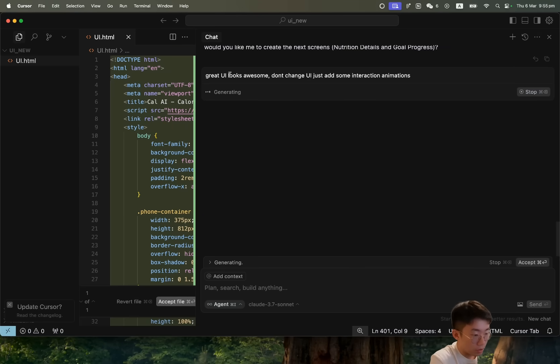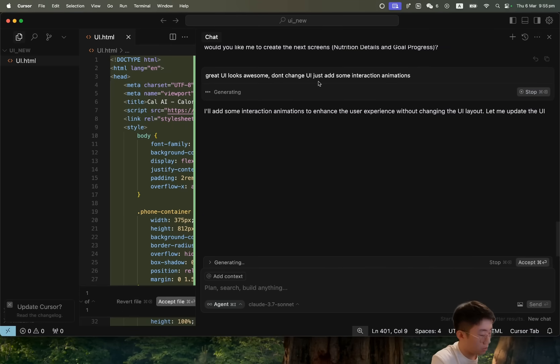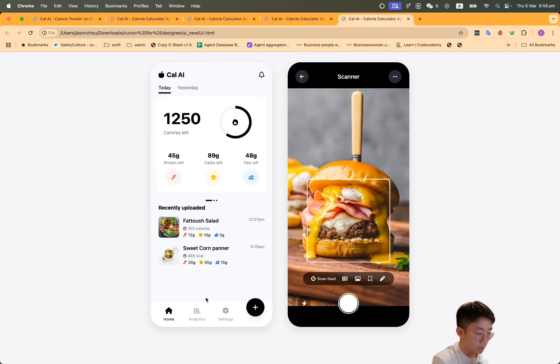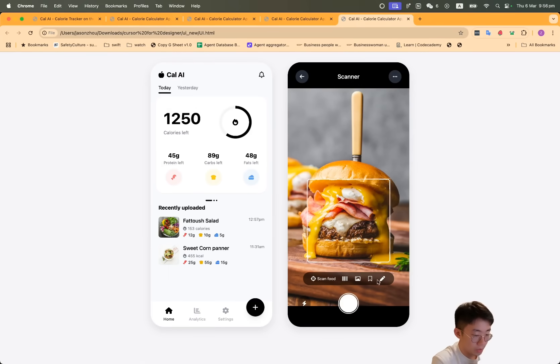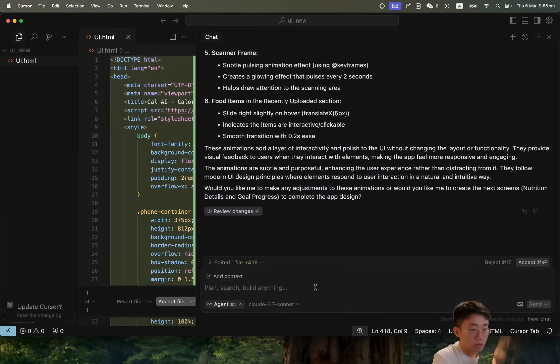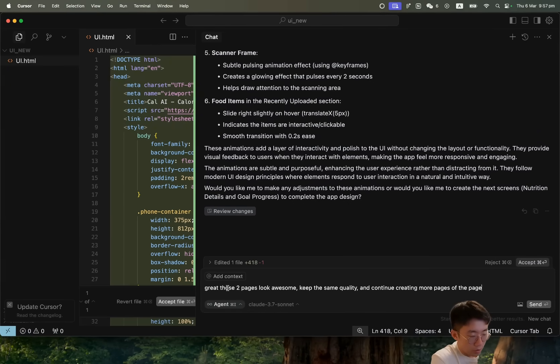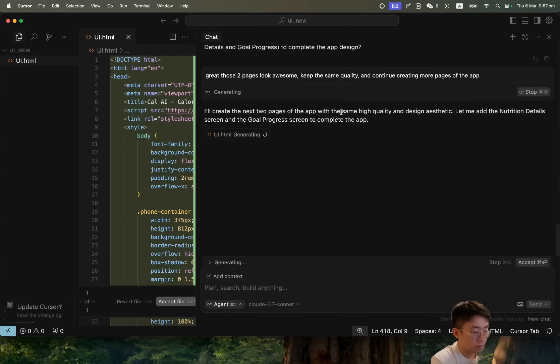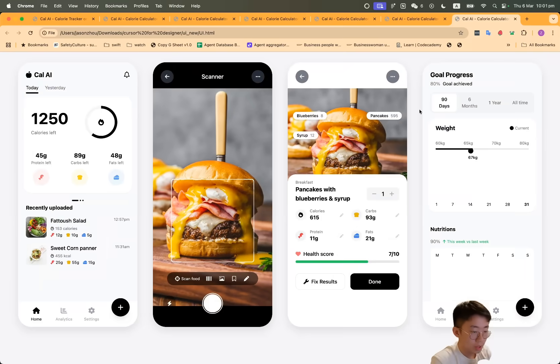So I can just tell it: great, UI looks awesome, don't change the UI, just add some interaction animations. And now you'll have some kind of hover interactions where you hover those buttons, which looks pretty nice. Once it's done, I can also ask to continue with more pages. Great, those two pages look awesome. Keep the same quality and continue creating more pages of the app.